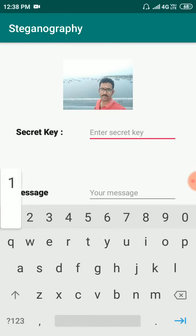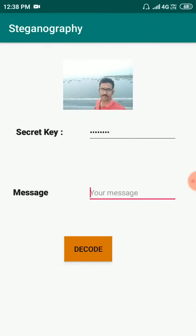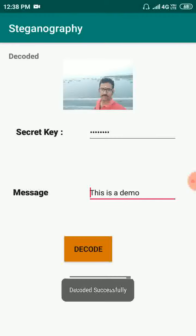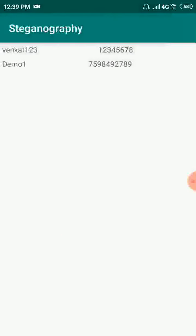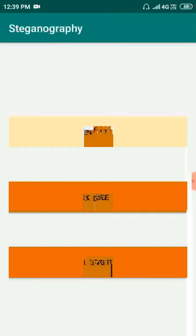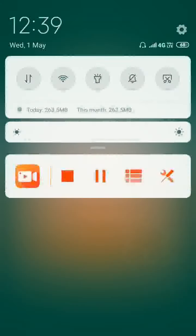So that is it — this is the demo. The image is decoded successfully. Thank you.